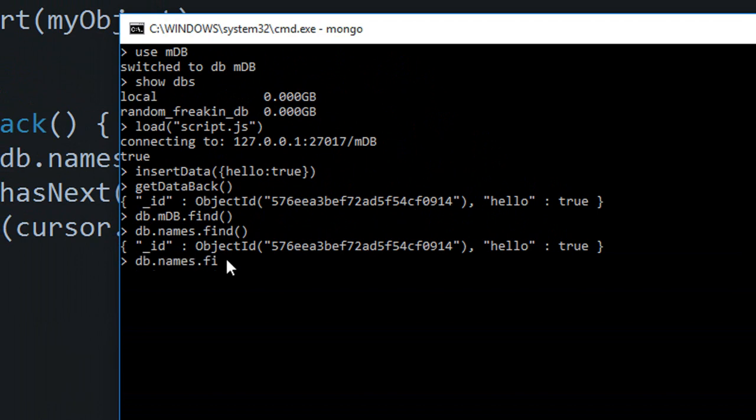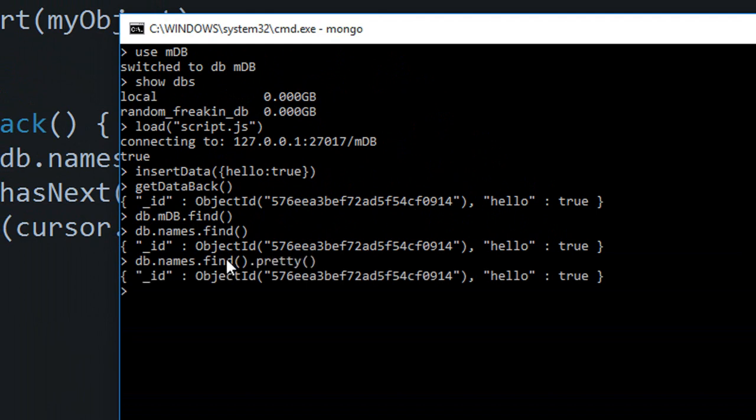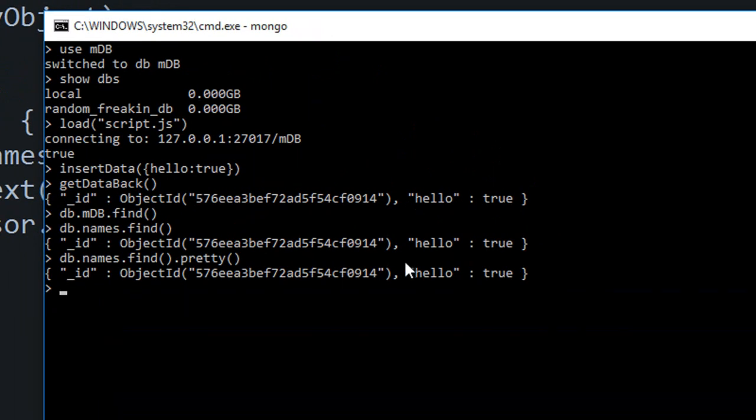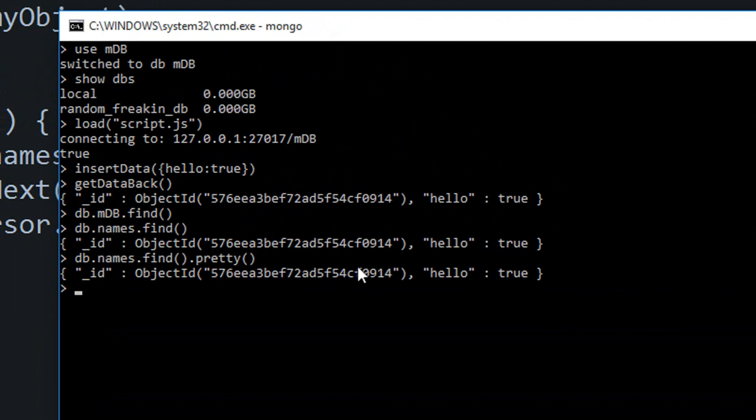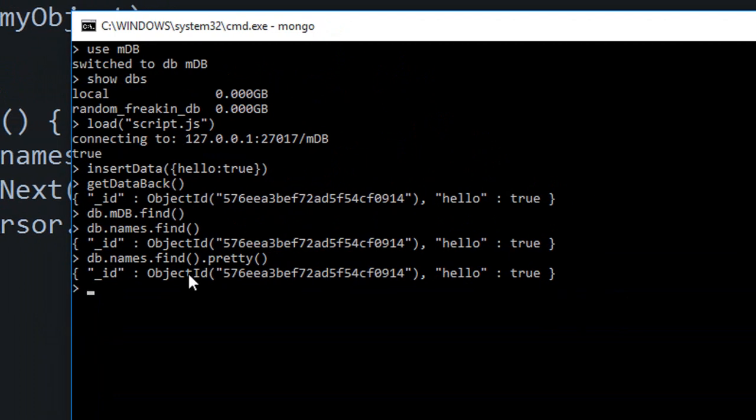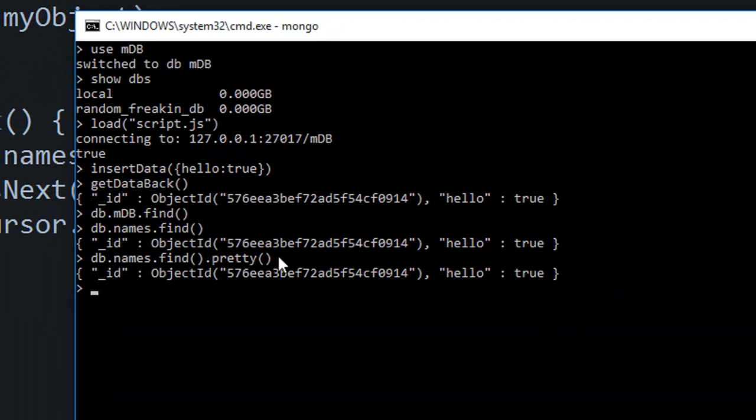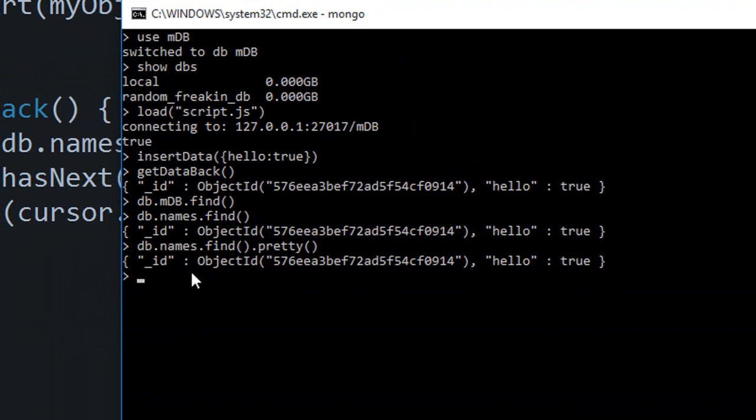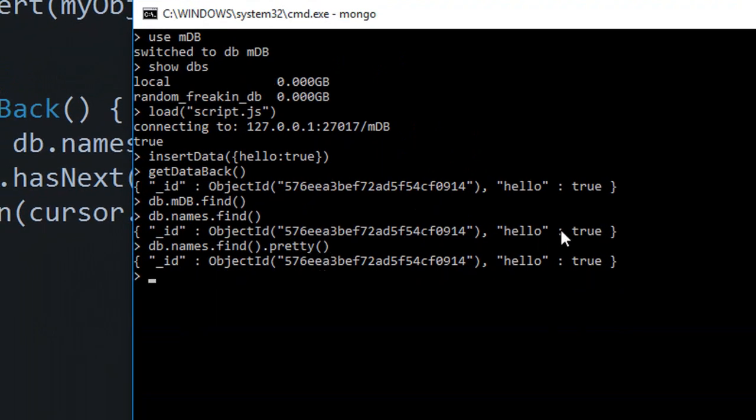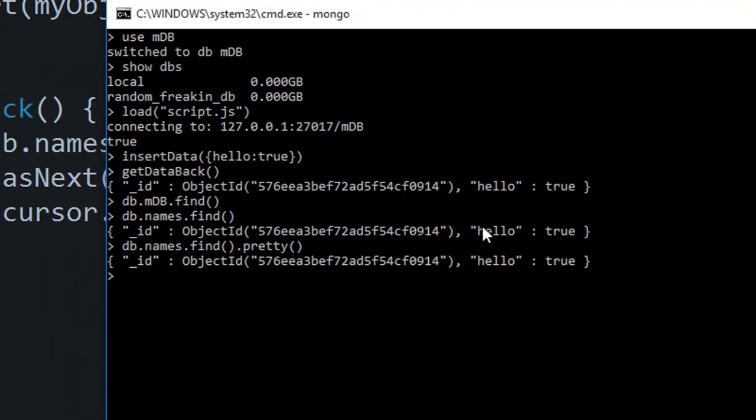Actually with this names.find you get one more advantage and that is you can write names.find.pretty. When you write that pretty, actually this is kind of one liner, but when you get a lot of code then it would just show you a mess out of it.